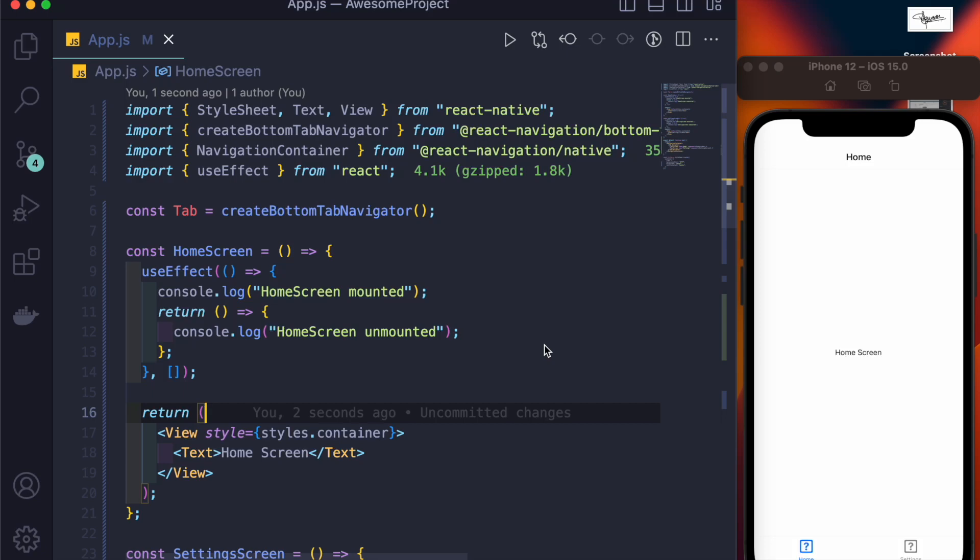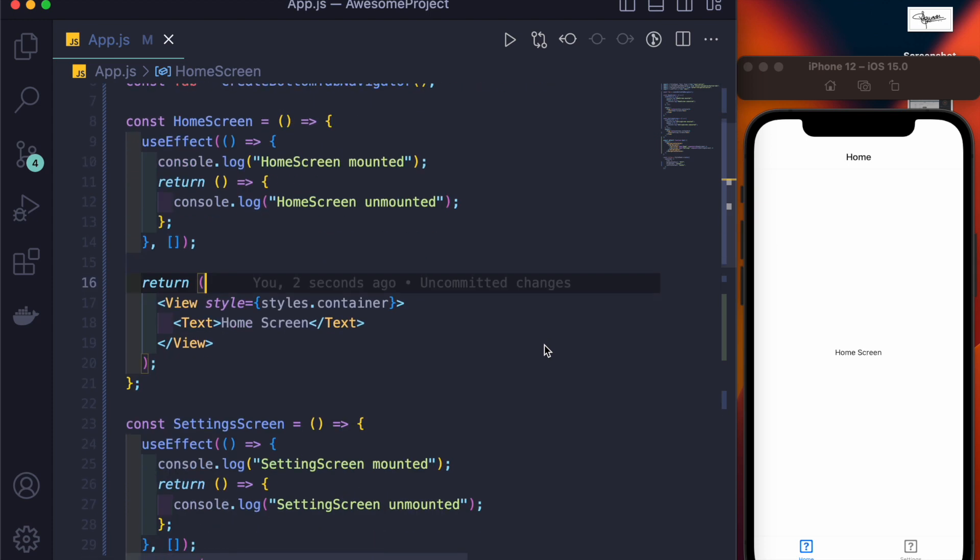What is up beautiful people on the internet. So today we'll be learning the difference between useEffect and useFocusEffect.